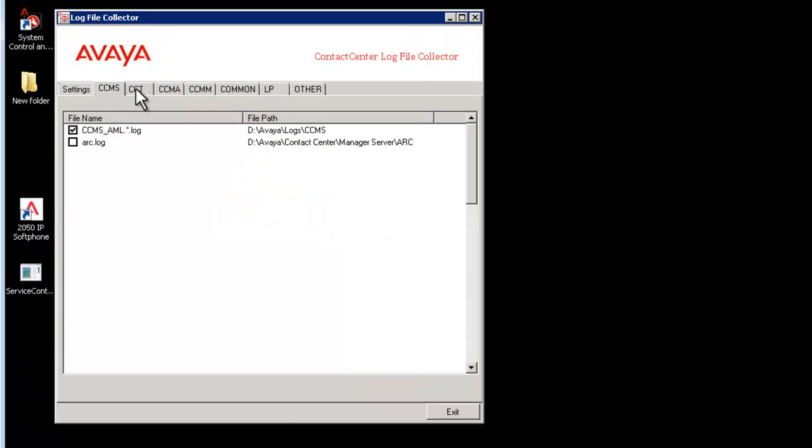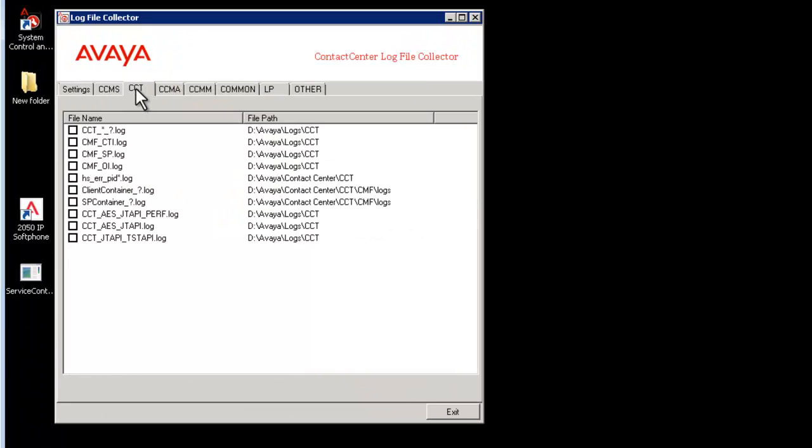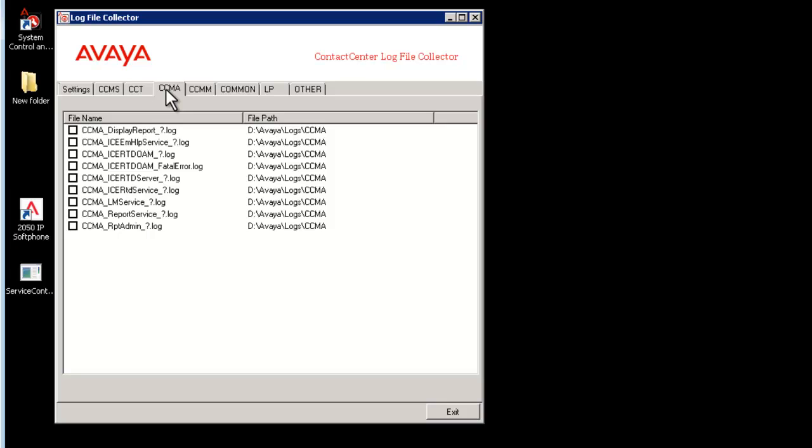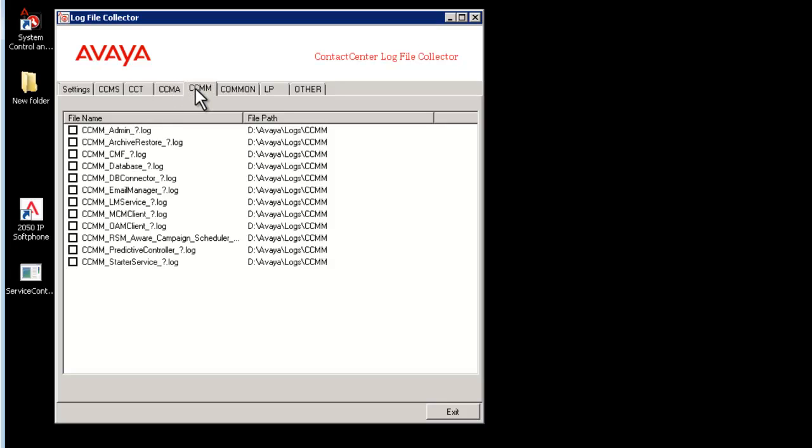Select the component like CCMS, CCT, CCMA or CCMM accordingly for which you want to collect the logs.